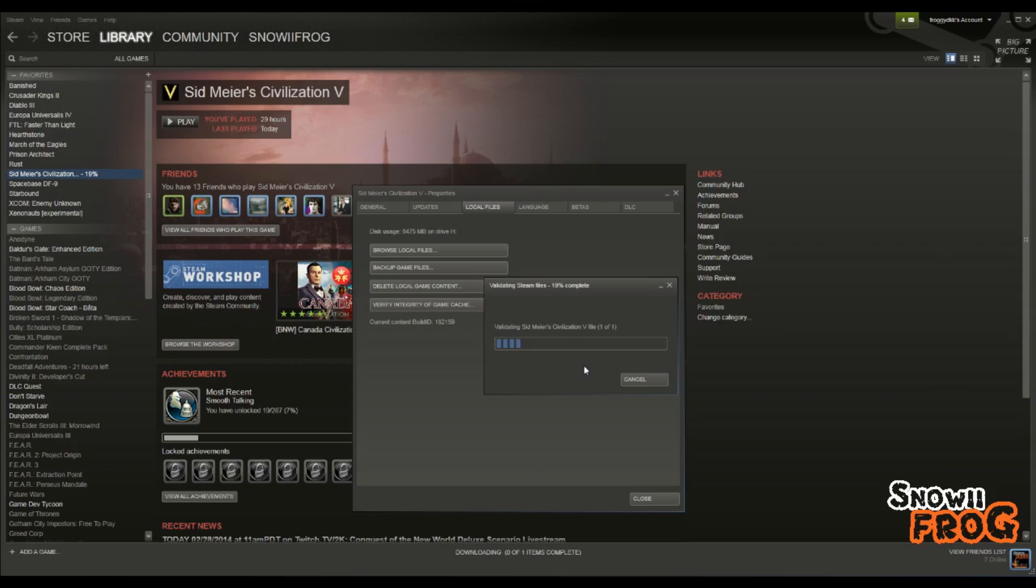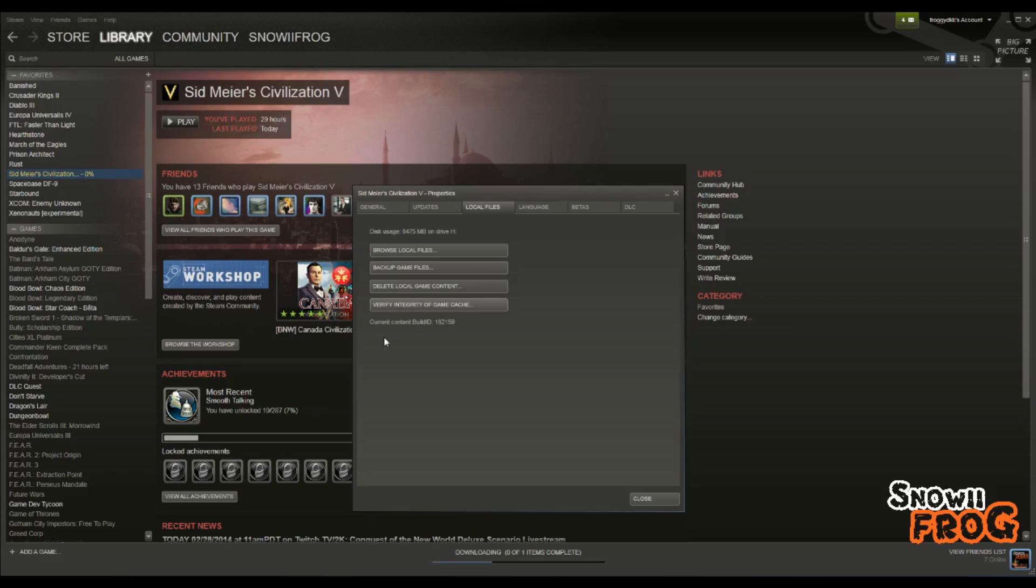And when this is done, it'll take a little bit of time, but then you can start up the game. And as you can see, the game is almost completely validated. And what I'm gonna do now is I'm actually just gonna start up the game and see.